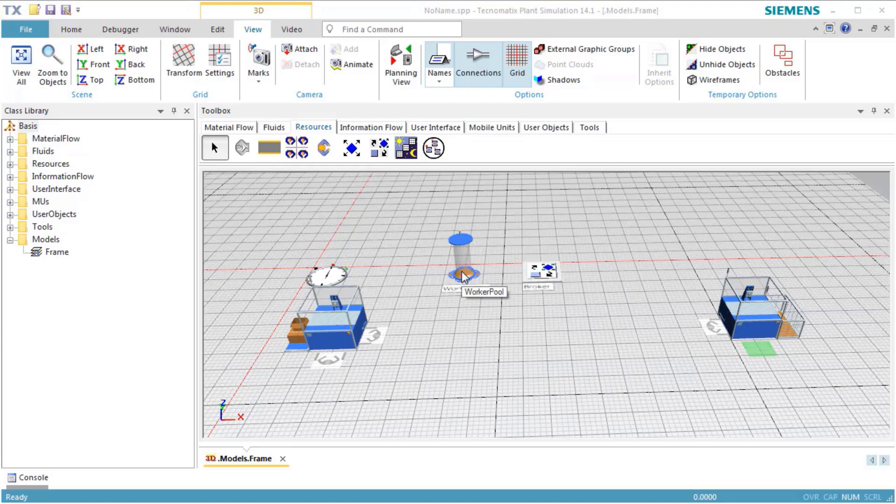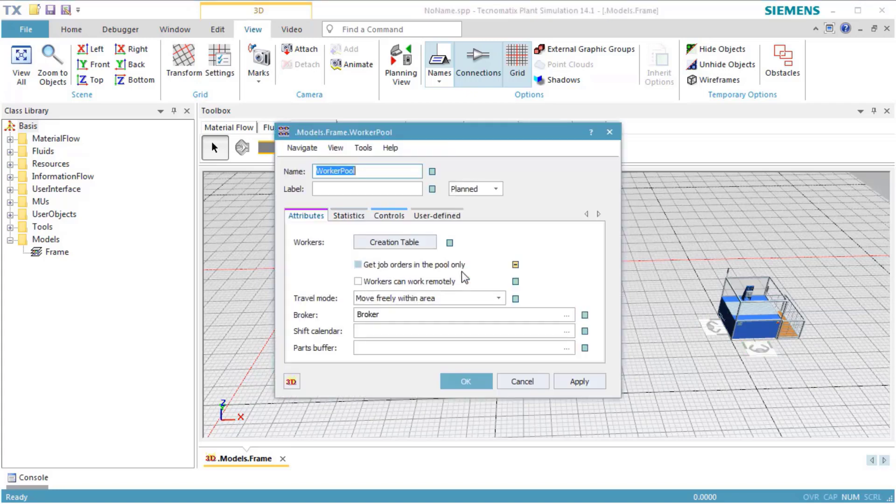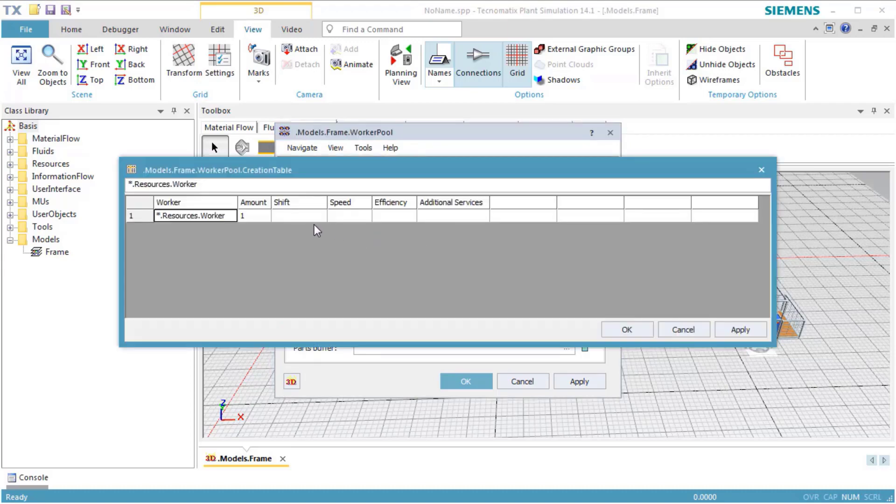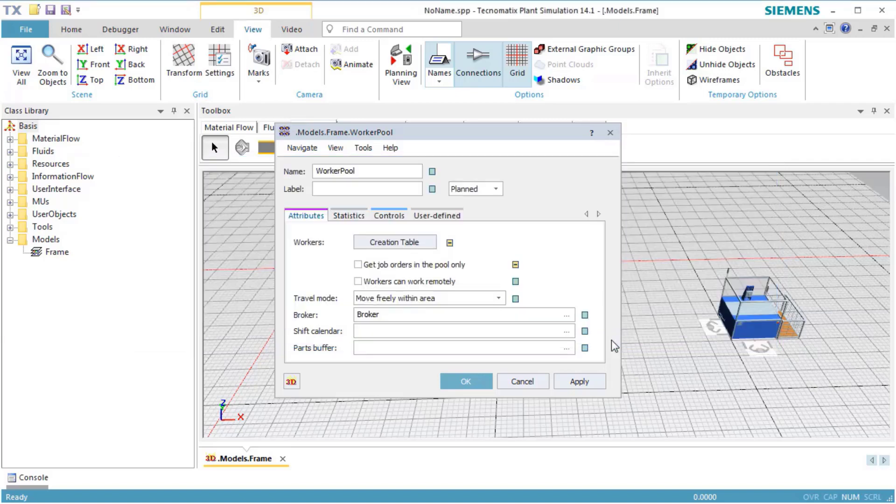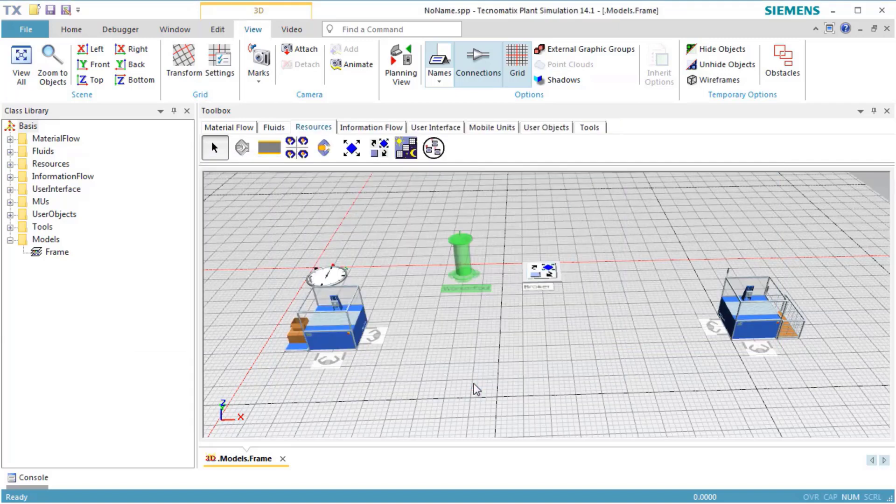Double-click the icon of the worker pool to open its dialog. Switch off the inheritance of the creation table and open the creation table. In the table which opens, we add the services Process and Carry. Press OK to close the table and OK to close the dialog.